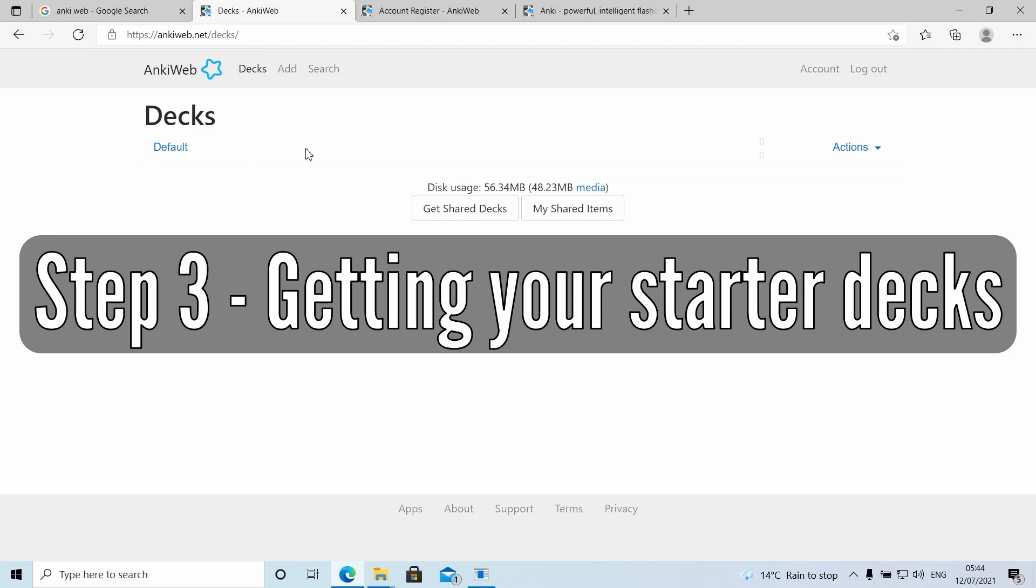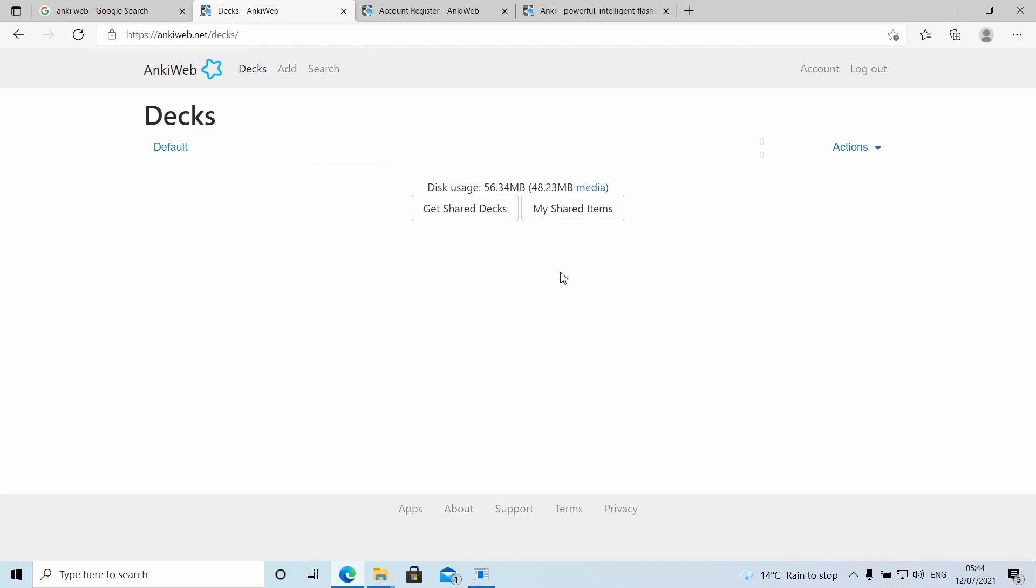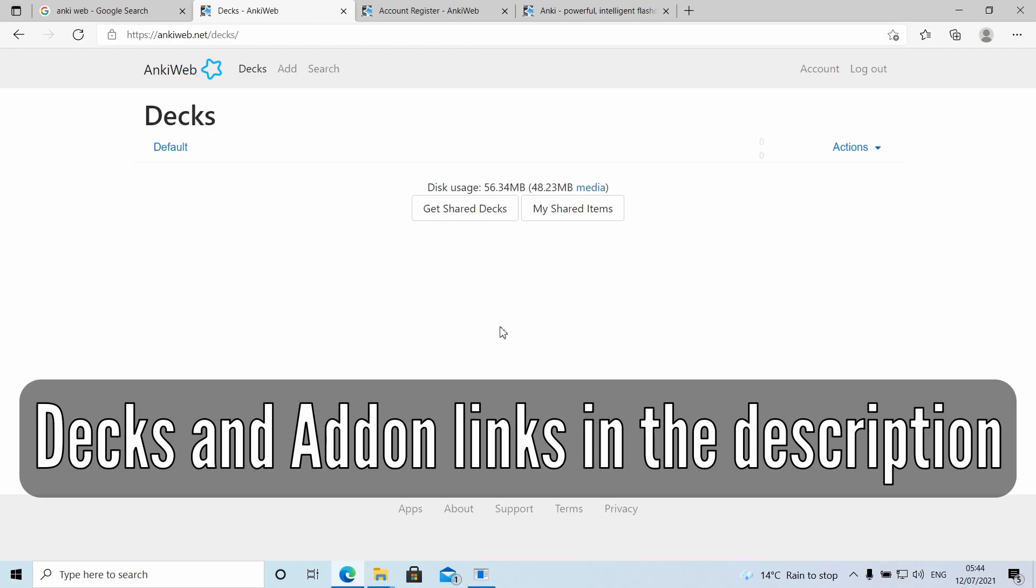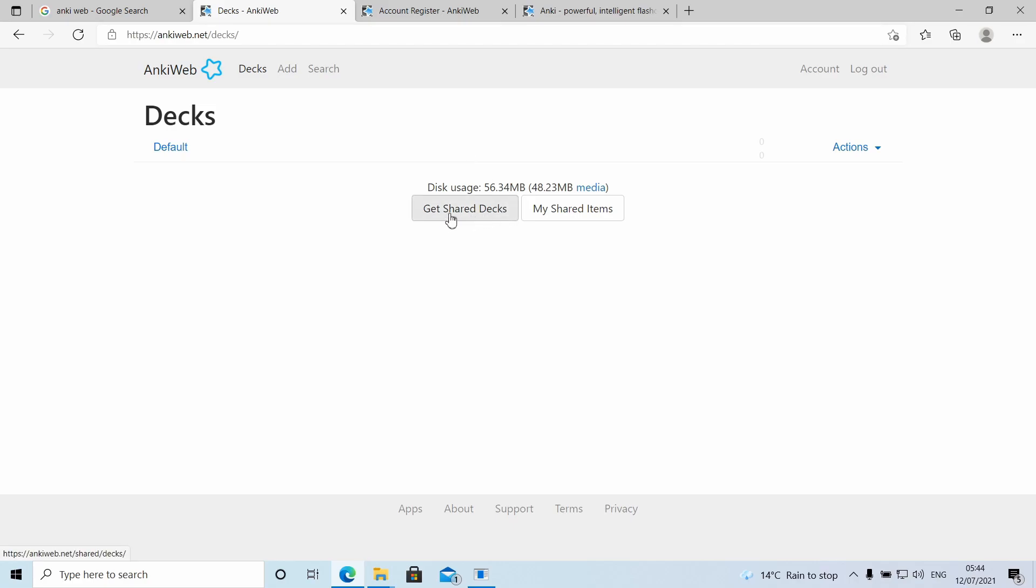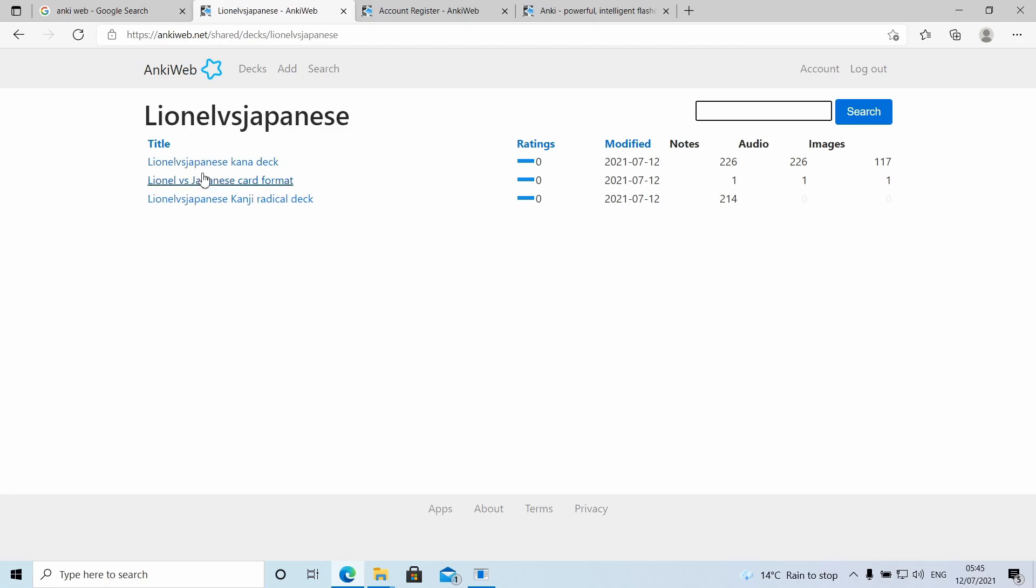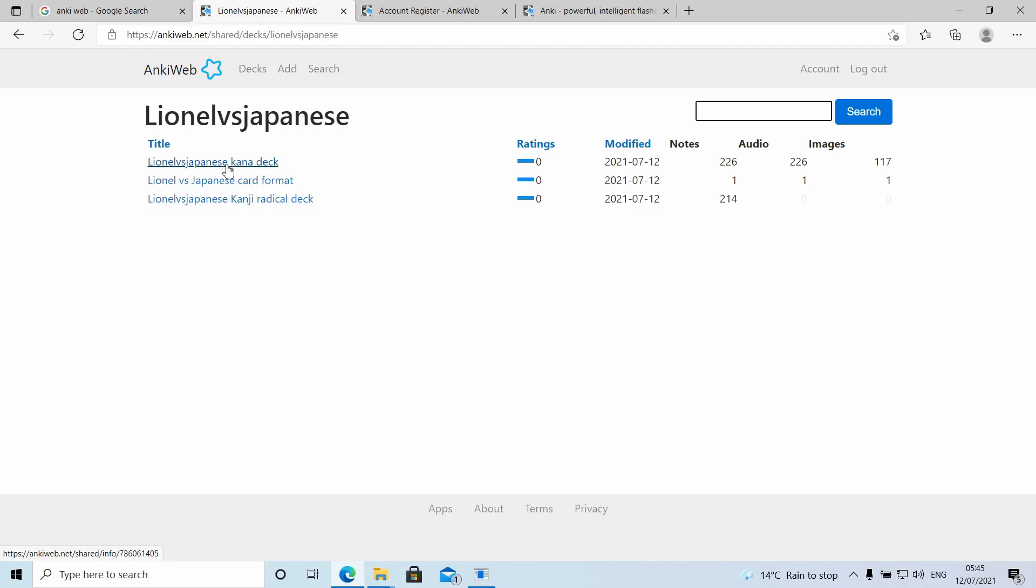Now, I'm going to show you how to get shared decks. All the links that you need to get started on your journey learning Japanese, the links to the decks that you need will be all in the description. However, I'm just going to show you how to get some of them in this video. So once you've logged in and it's showing you your decks here on Anki web, you click get shared decks. First couple of decks we want to get is from the ones I've shared with you guys. I'll just search my name, Lionel versus Japanese. Click search. You have three decks. So you have the Kana deck, which is hiragana and katakana, Lionel versus Japanese card format, and the Lionel Kanji radical deck. All three of these you need to download. So let's click the first one.